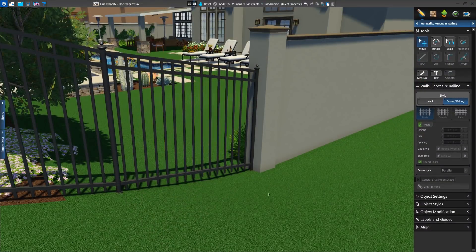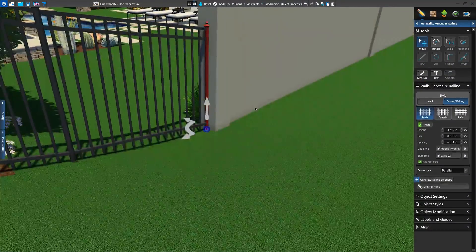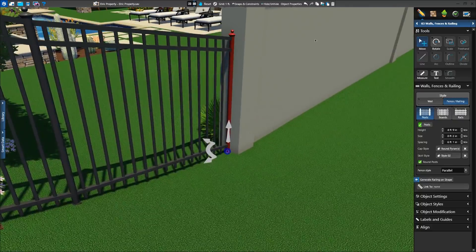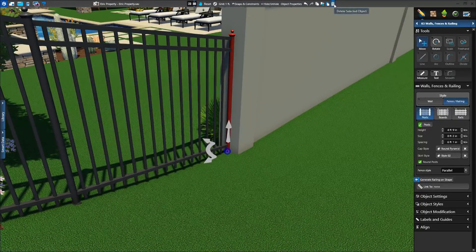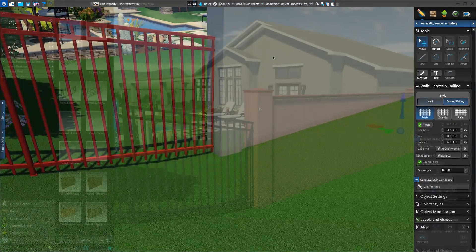Walls, fences, and railing get a few new features as well. First, end posts can now be deleted in 3D. Simply double click to select, and press delete to remove them.